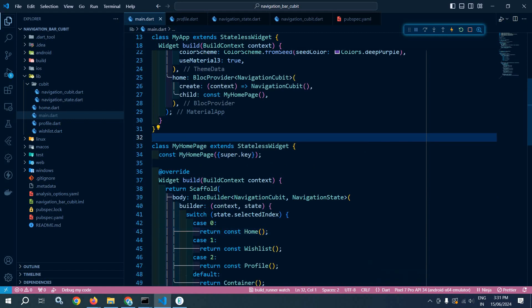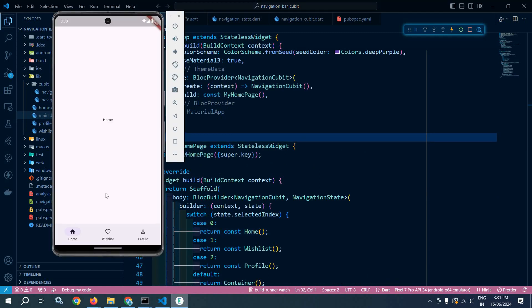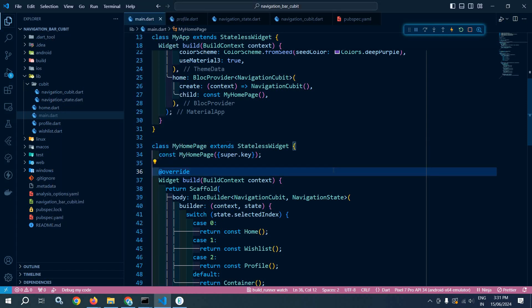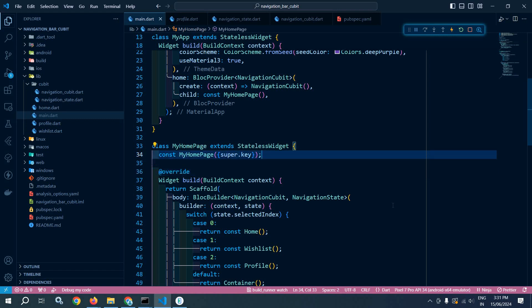Now let me save this and show the output. By default the Home index is selected and the Home page is displayed in the body. If I click on Wishlist, Wishlist is selected and Wishlist is displayed in the body. If I click on Profile, Profile is displayed. This is how we can create a navigation bar in Flutter using Cubit. That's it for today's video, thank you so much for watching.